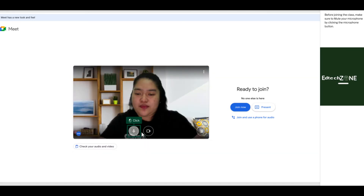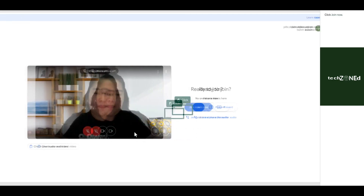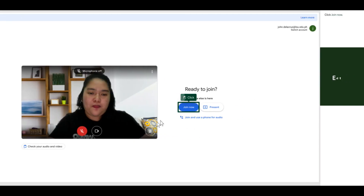Before joining the class, make sure to mute your microphone by clicking the microphone button. Click Join Now.